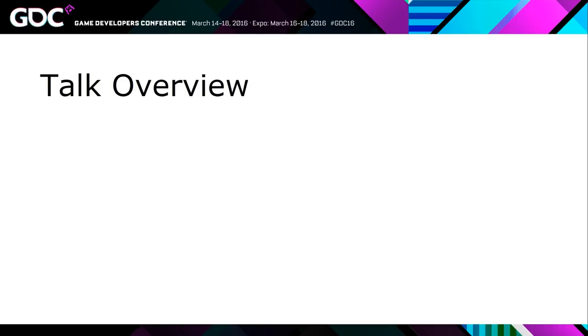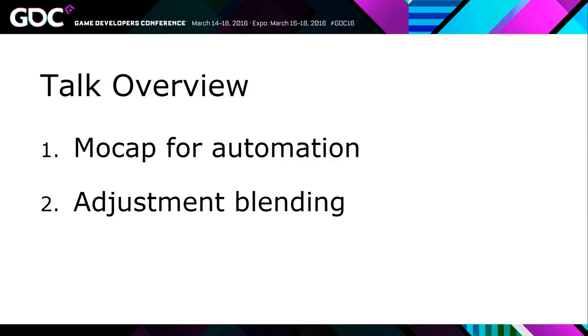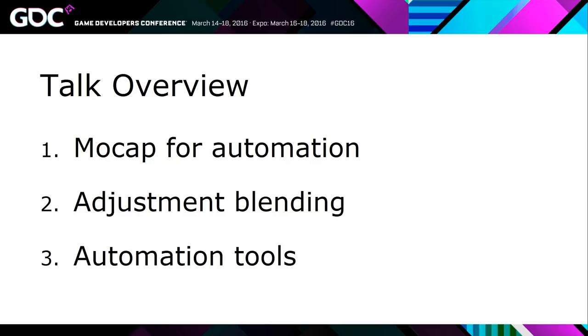So the talk is split into three different parts. First, automating mocap cleanup is much more difficult when you've got bad mocap data to start with. So I'm going to cover some quick Ubisoft tips about how we get high quality mocap data. Second, I'm going to talk about a new technique that we came up with which we're calling adjustment blending. And that's really kind of at the core of what makes all of the automation stuff possible. And then last I'm going to talk about the automator tool which is what I just showed. Which is where everything kind of comes together.